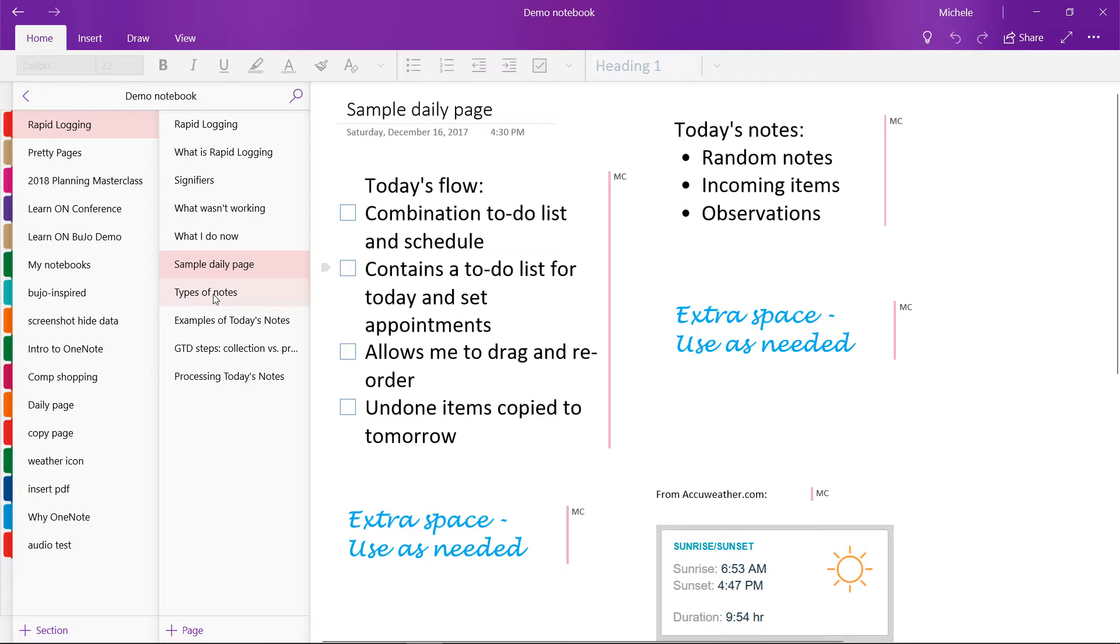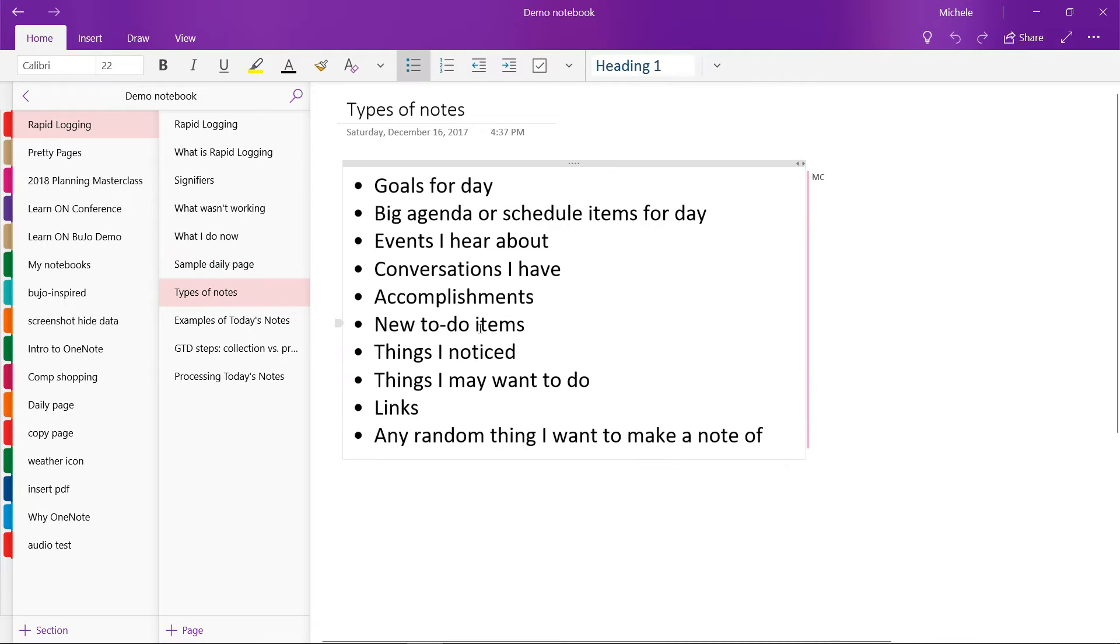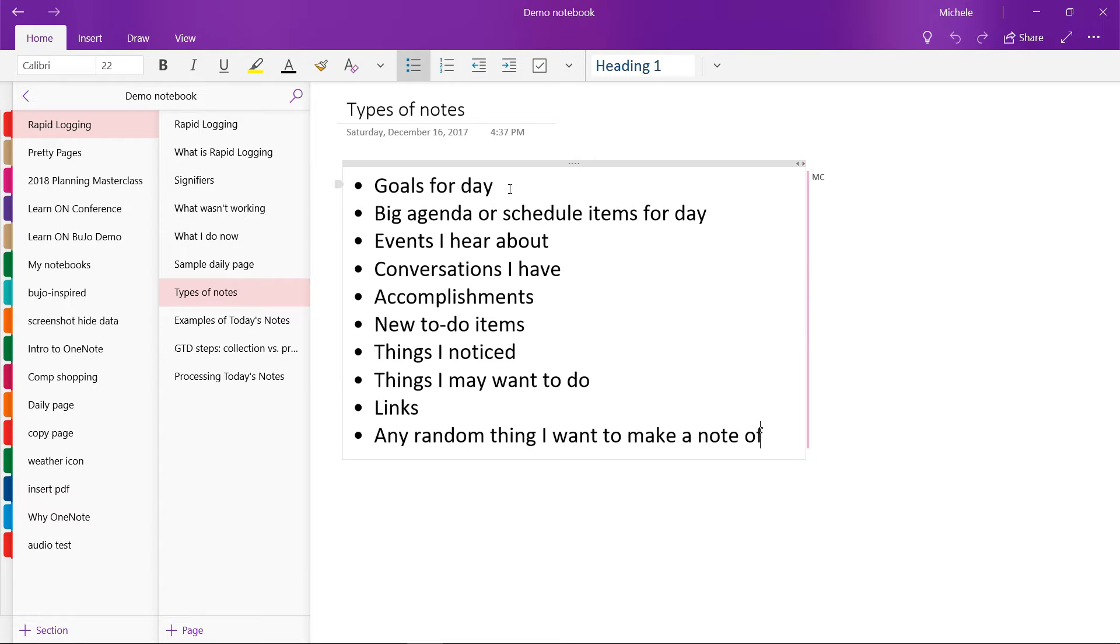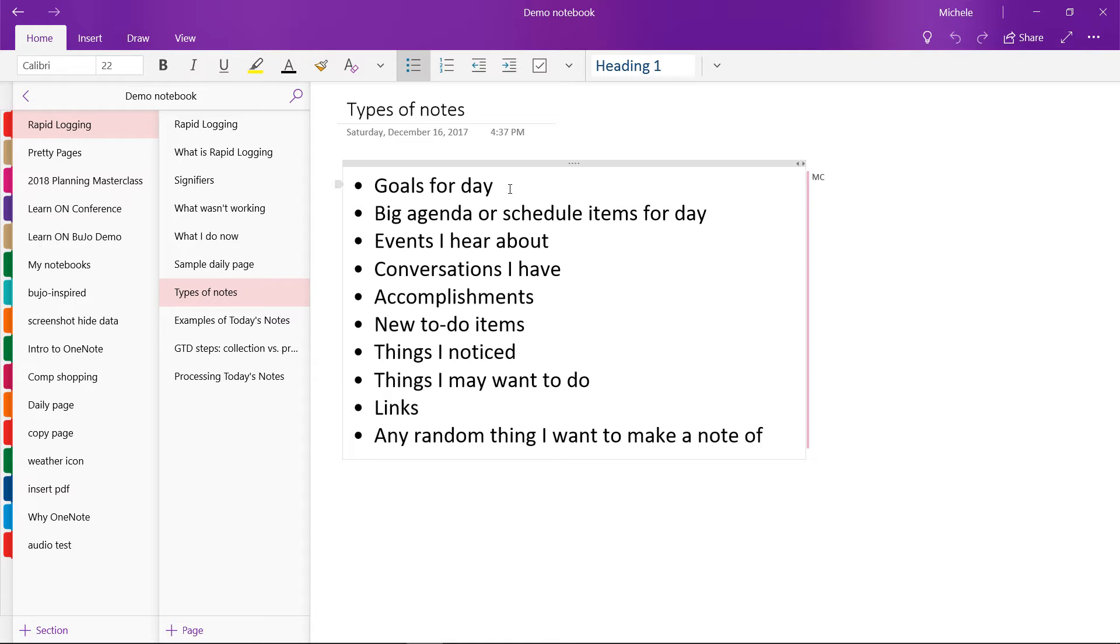So the types of things I might add would be goals for the day, any big agenda or schedule items for the day, events that I hear about. And the nice thing about just writing them down in this quick format is that I don't have to decide if I'm going to attend or anything I might need to buy or prepare before the event. It's just in there ready for me to process the next day.